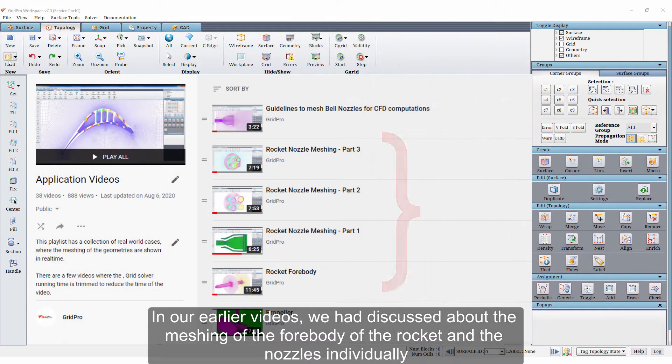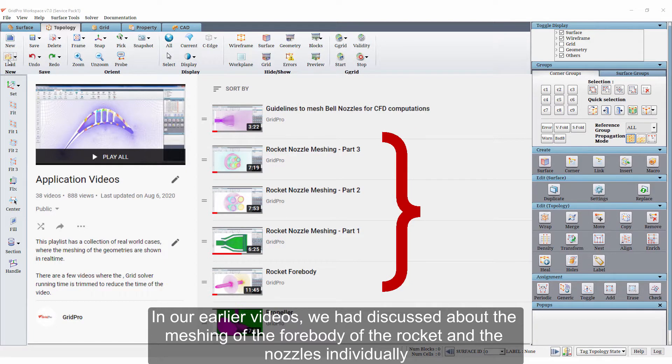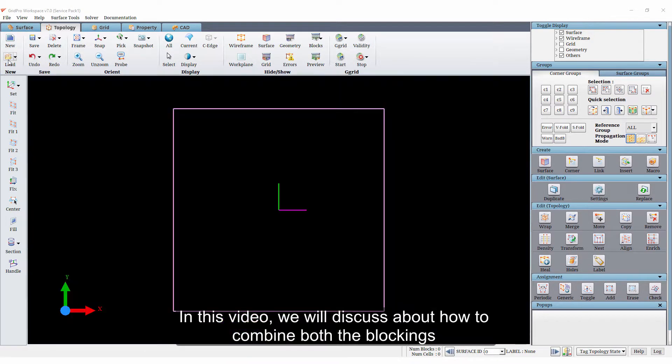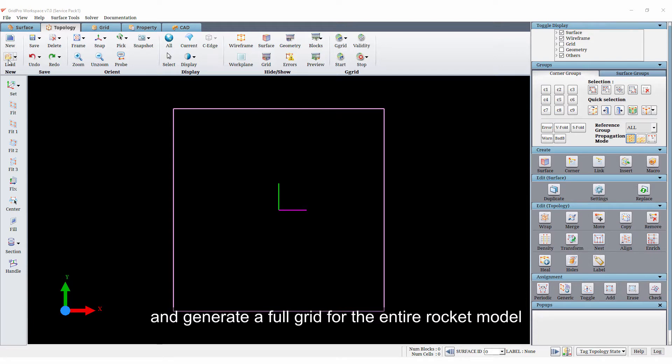In our earlier videos, we had discussed about the meshing of the forebody of the rocket and the nozzles individually. In this video, we will discuss about how to combine both the blockings and generate a full grid for the entire rocket model.